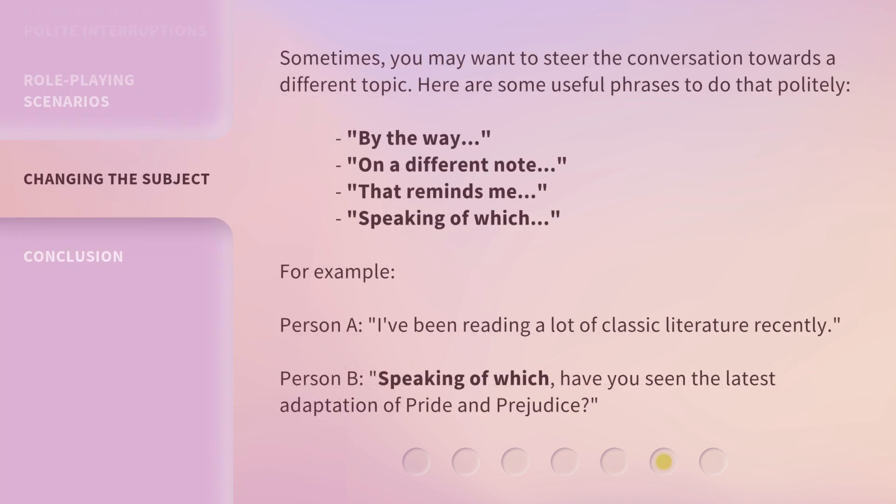Sometimes you may want to steer the conversation towards a different topic. Here are some useful phrases to do that politely: 'By the way,' 'On a different note,' 'That reminds me,' and 'Speaking of which.' For example: Person A: 'I've been reading a lot of classic literature recently.' Person B: 'Speaking of which, have you seen the latest adaptation of Pride and Prejudice?'